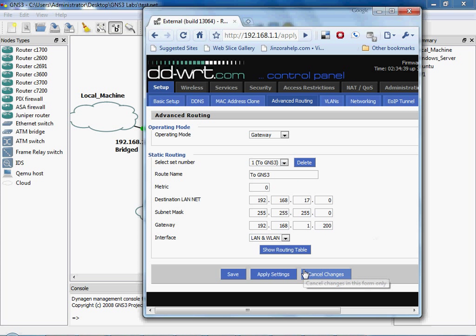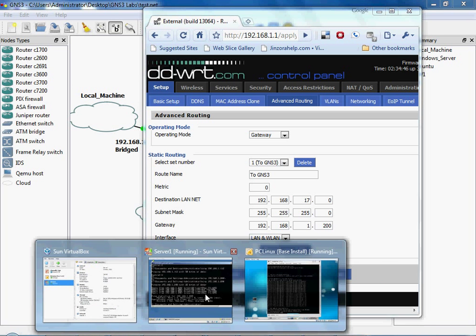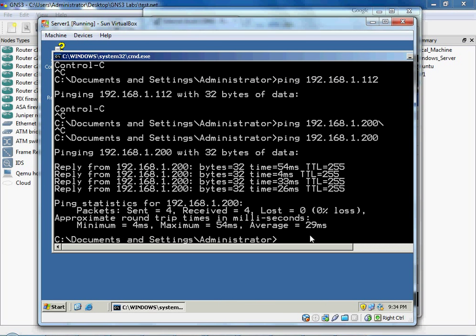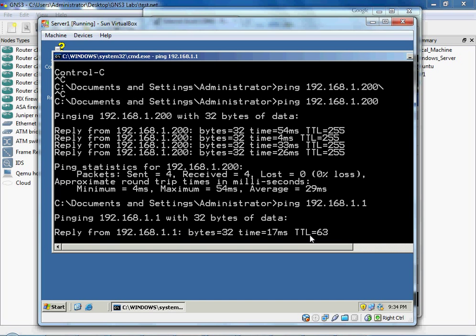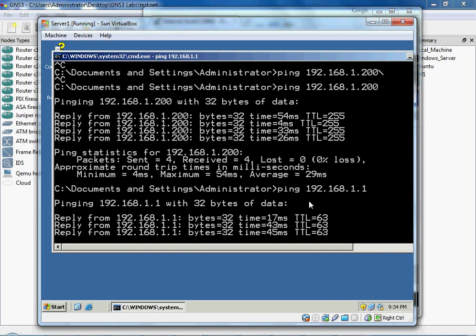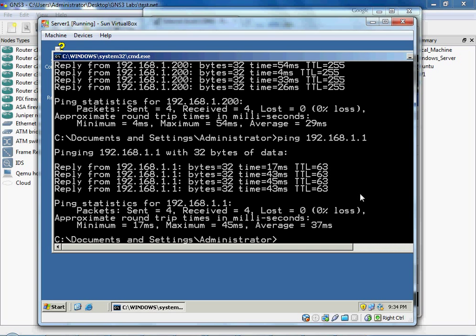Alright, looks like that took it. And once we try to ping 1.1, you'll notice that we are now able to ping 1.1.